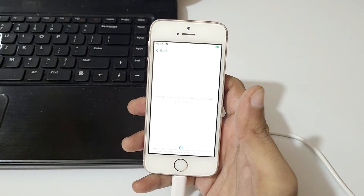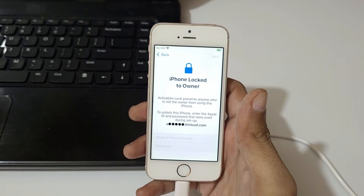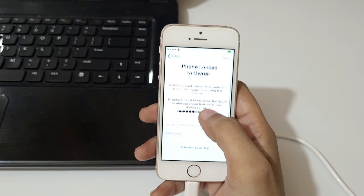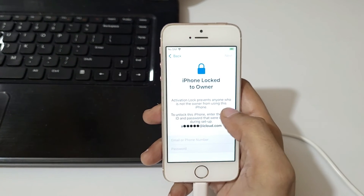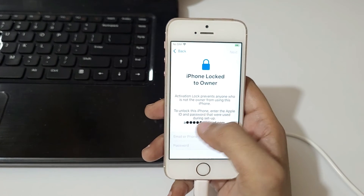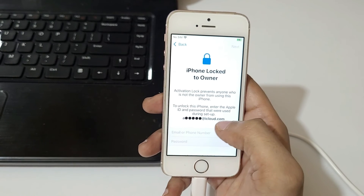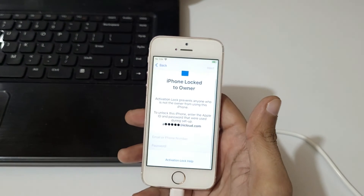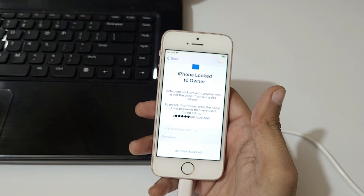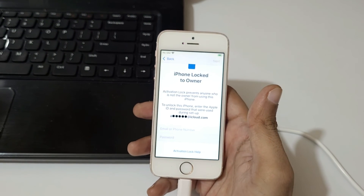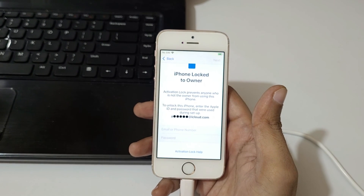It will take a few minutes to activate your phone. You can see 'iPhone locked to owner' — this is the Activation Lock, which prevents anyone who is not the owner from using this iPhone. To unlock it, enter the Apple ID and password used during setup. This is the method to remove the 'iPhone unavailable' problem. Thanks for watching — let me know any queries in the comments below. Please like, share, subscribe, and click the bell icon for the latest updates.